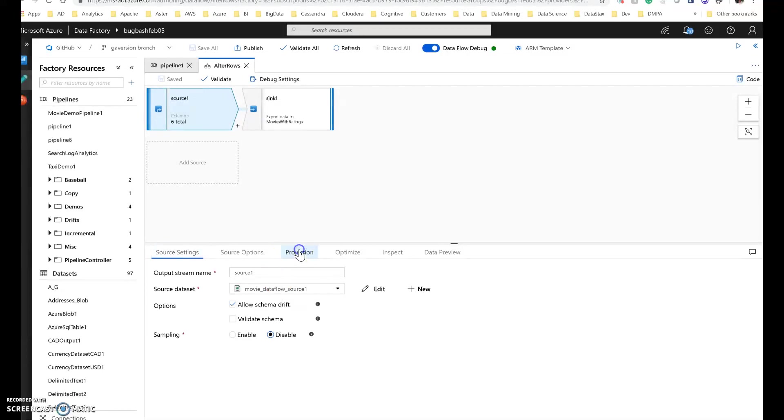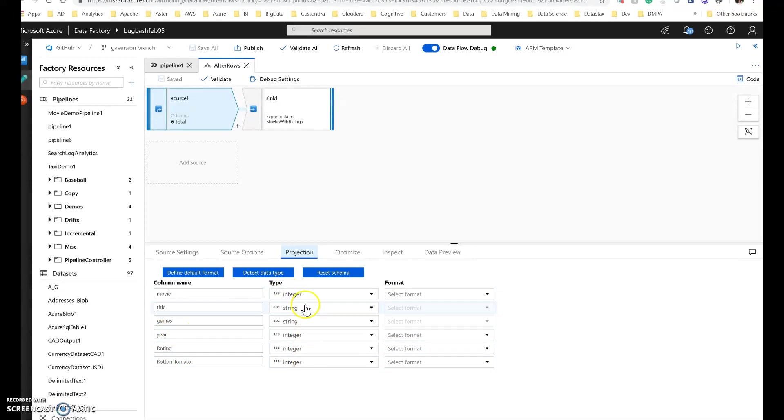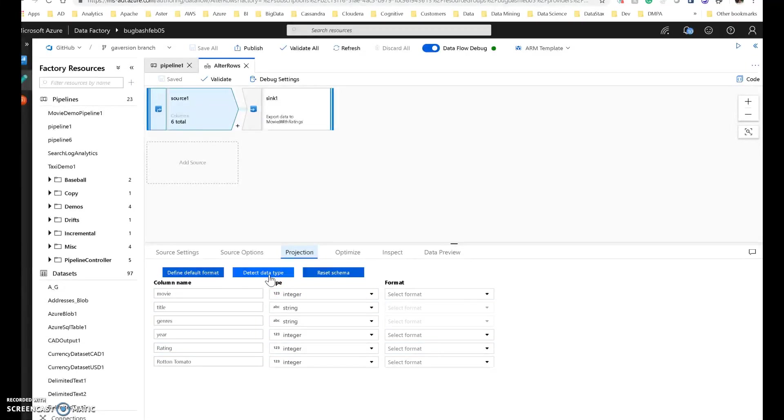So the projection of the physical file looks like this. I have the movie title, genre, theater, the rating, the rotten tomato, and then I have the data types for those. These data types were created through the detect data type option in the source and data flows.